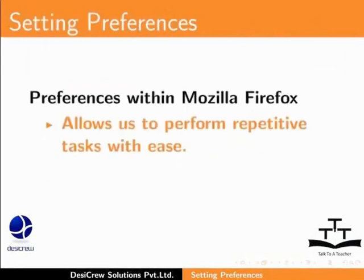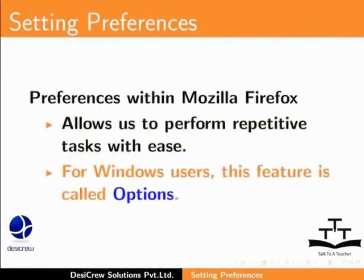Preferences within Mozilla Firefox allows us to perform repetitive tasks with ease. For Windows users, this feature is called Options.